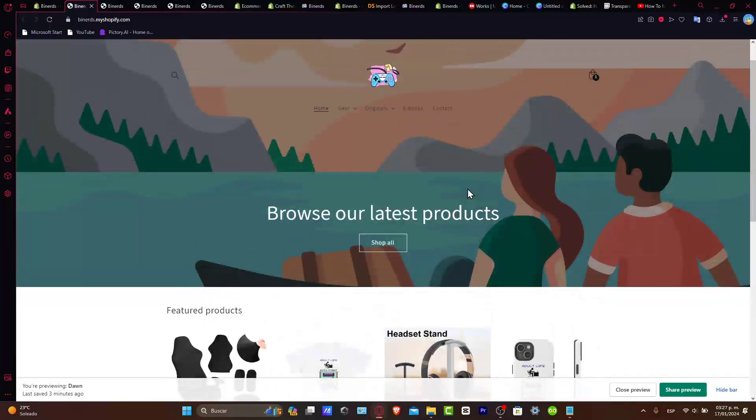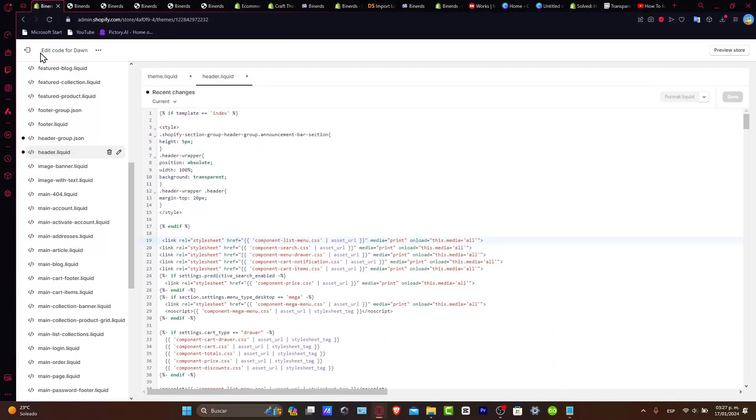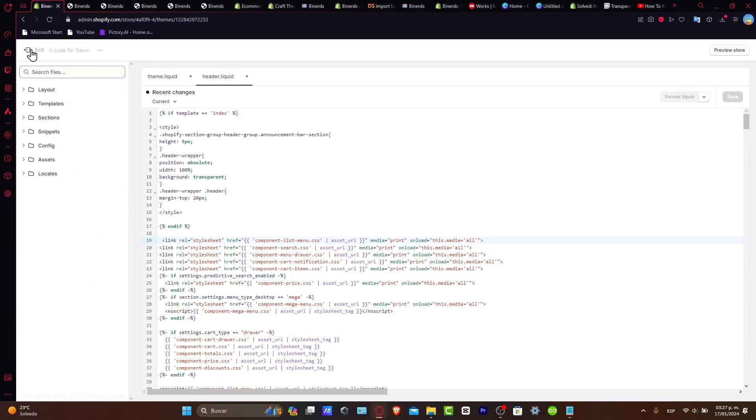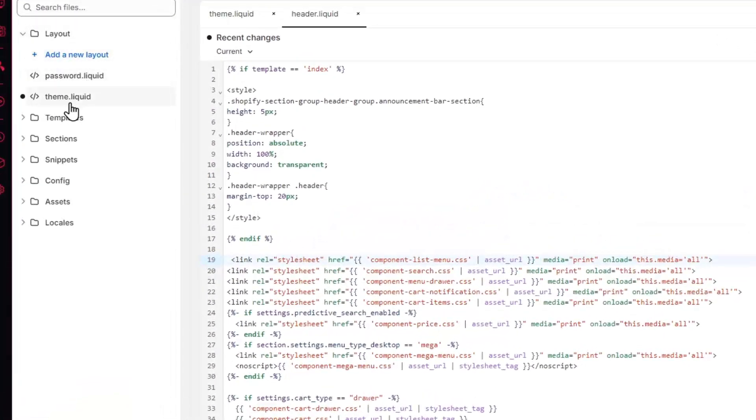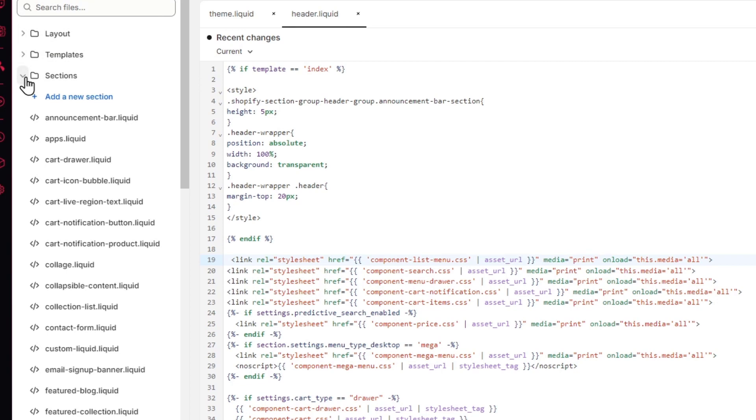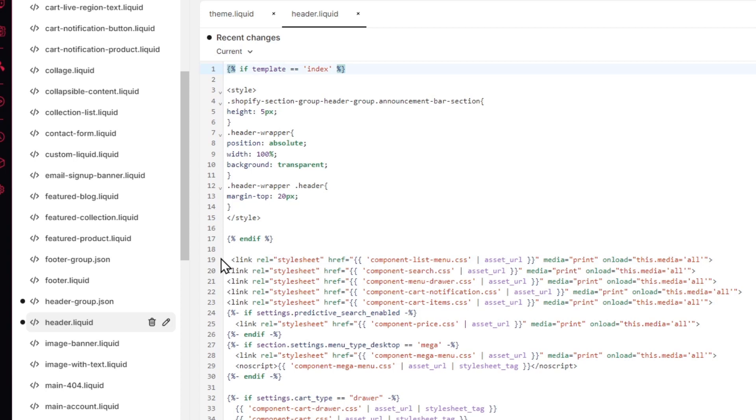Now just in case it actually didn't work for you, there's another solution that I can give you. And what you just need to do is that instead of going directly from the layout and the theme liquid, is to go straight forward into the header. To find the header, just hit into sections. Inside sections, I just type header liquid. Inside header liquid, what you just need to do is to type into the very first section. In this case it would be this one, in my case of course. But you should see these elements above into number one.